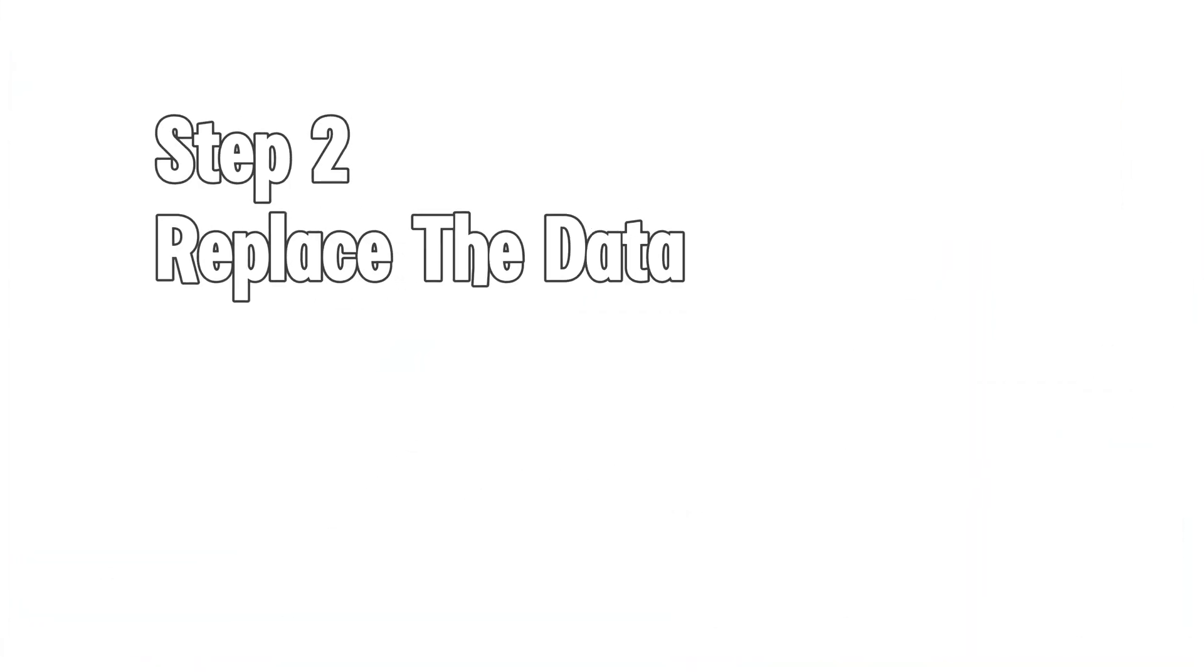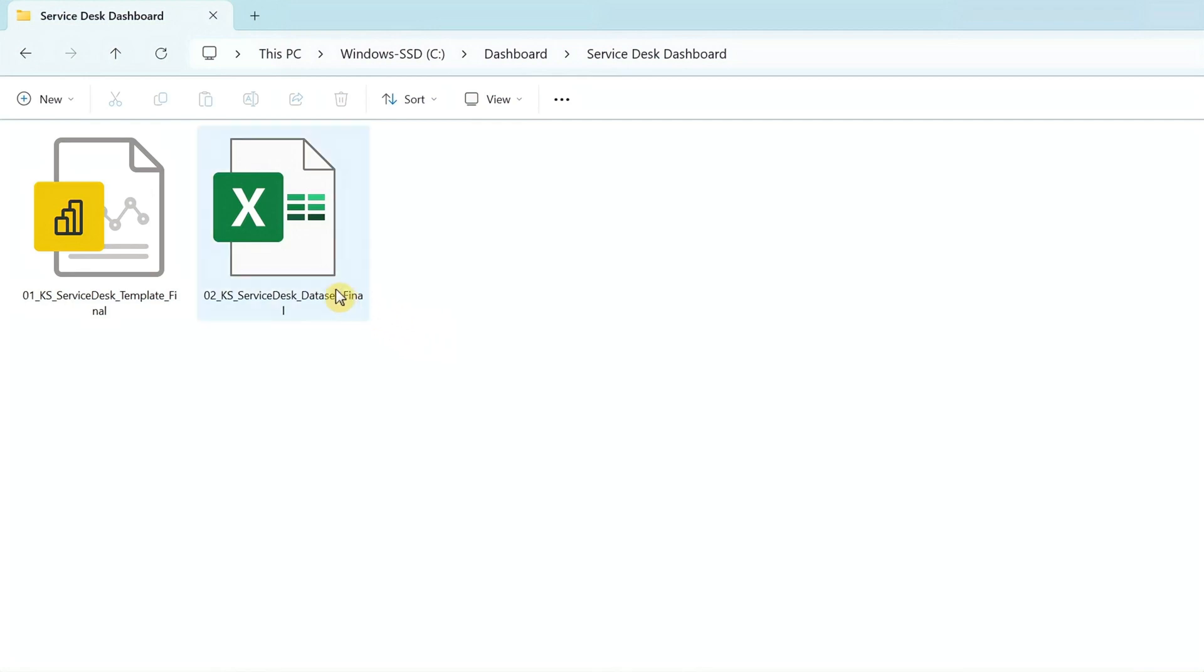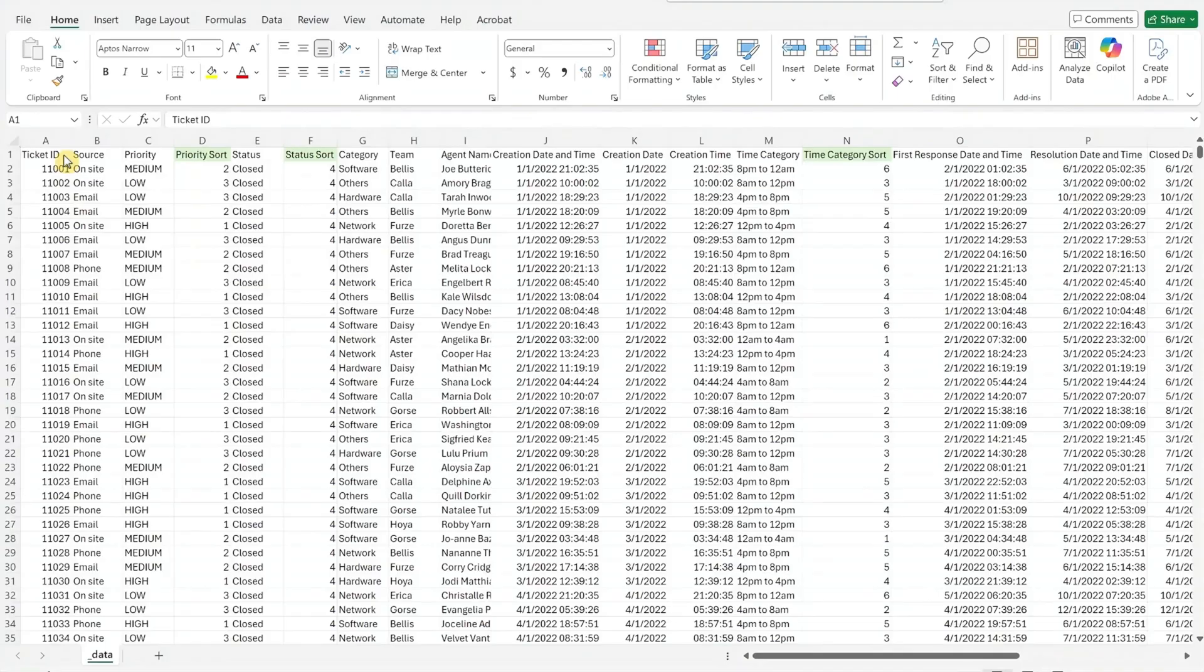Step 2. Replace the dataset. Now, let's open the Excel file. The data is neatly organized in a single worksheet for quick and easy updates.